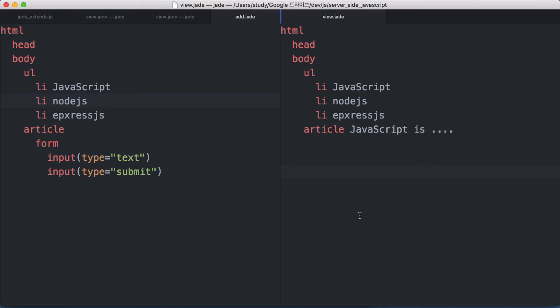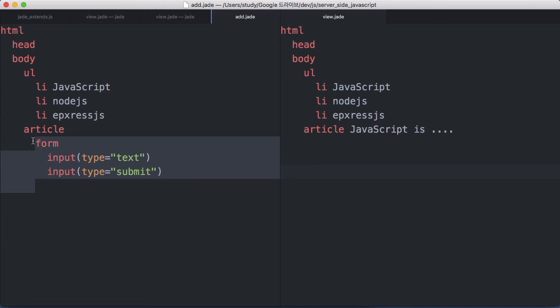우리가 만든 코드의 문제점을 한번 되짚어보겠습니다. 우리의 add.jade와 view.jade는 다른 부분이 있고 같은 부분이 있습니다. 다른 부분은 일부이지만, 나머지 부분들은 양쪽 다 정확하게 동일합니다. 다시 말해서 중복이 발생하고 있는데, 이 중복을 해결하기 위한 여러 가지 방법 중에 아주 우아하면서도 이해하기는 살짝 어려울 수 있는 것이 바로 extends, 상속 또는 확장이라고 하는 기능입니다. 그 기능을 다음 영상에서 살펴보겠습니다.